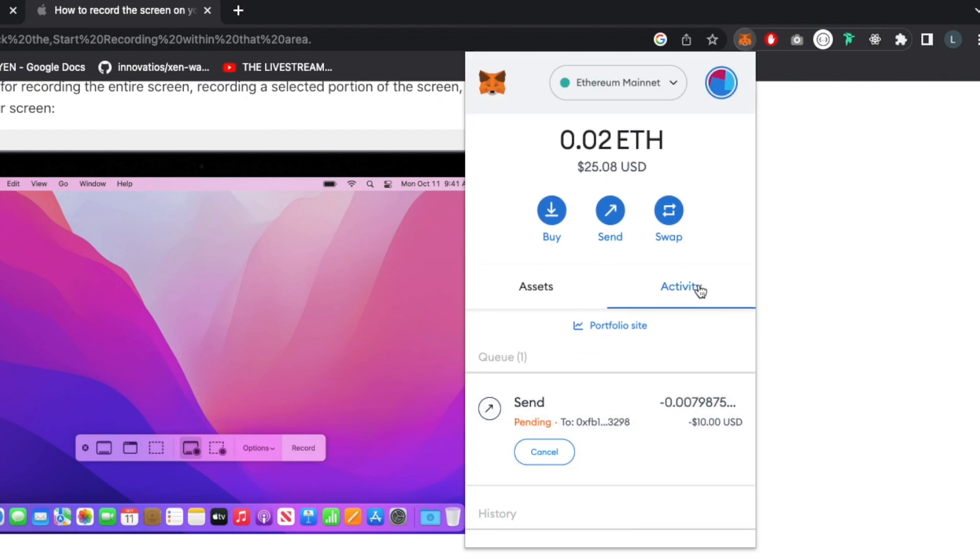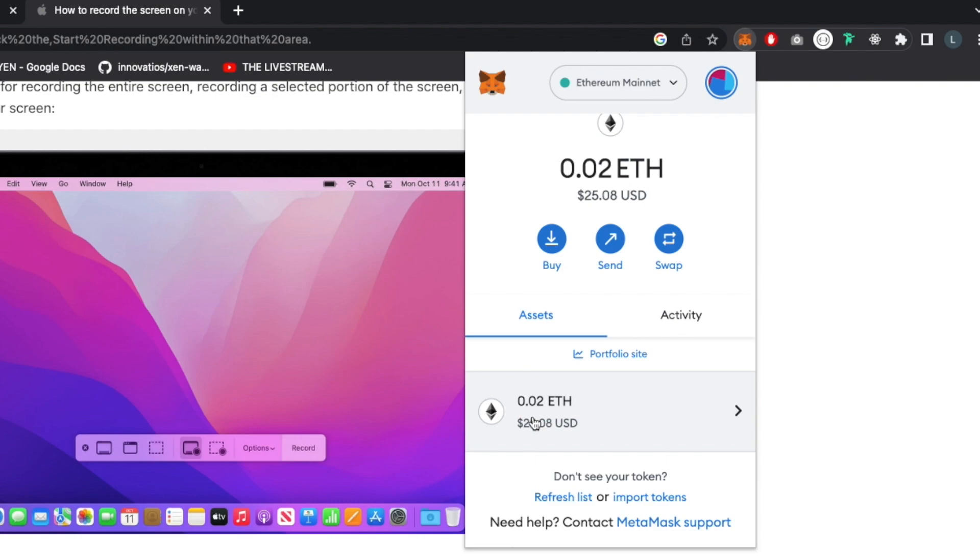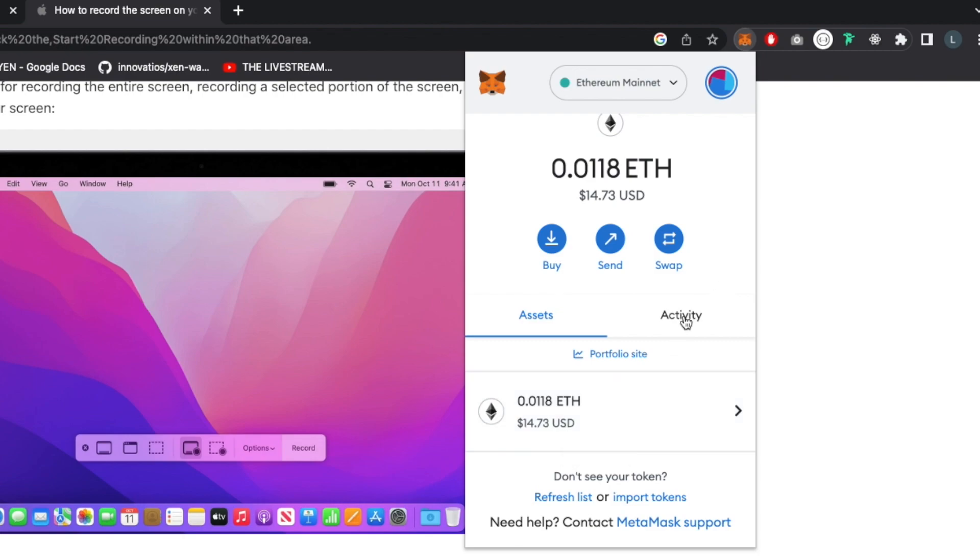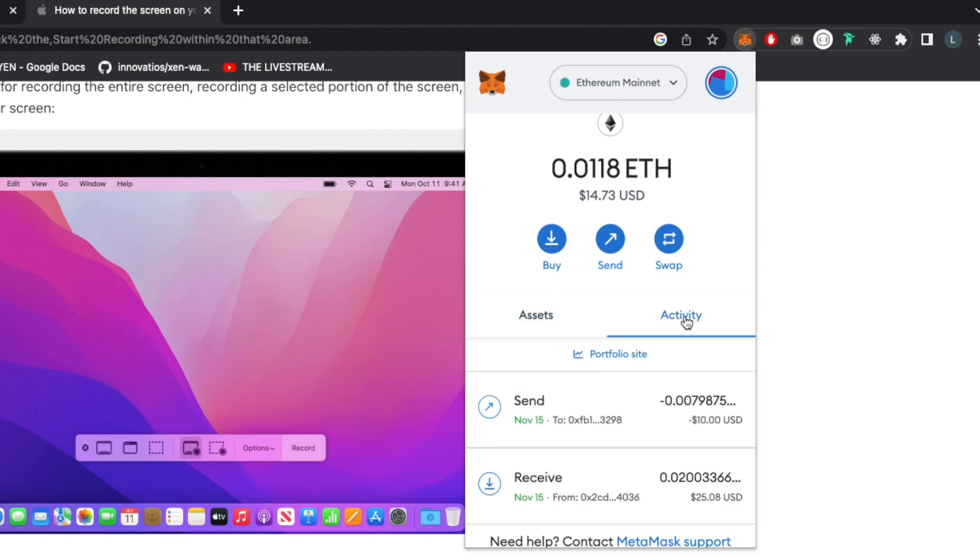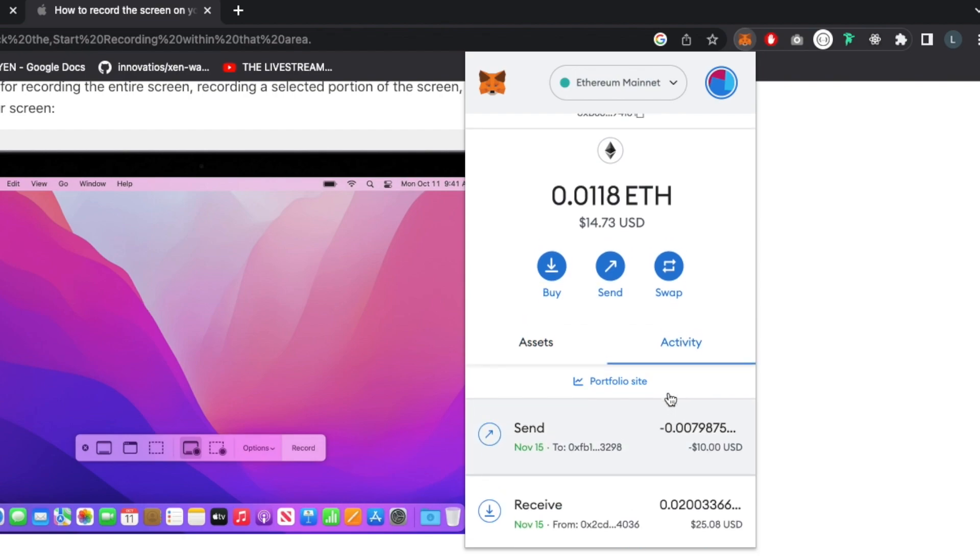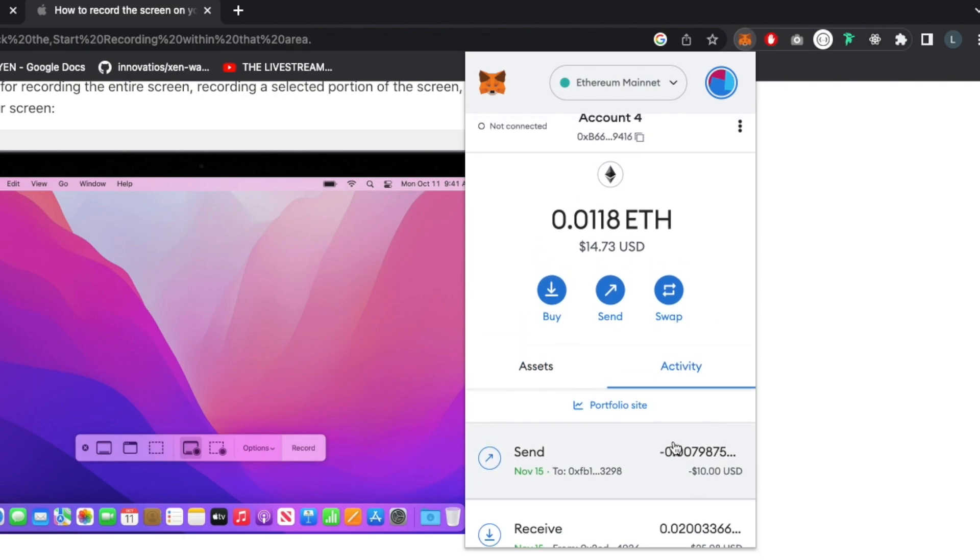You will see your transaction pending. Nothing will happen right away because everything takes time on the blockchain, and Ethereum is the slowest of them all. There you go—you see our amount change and now we're missing 10 bucks.